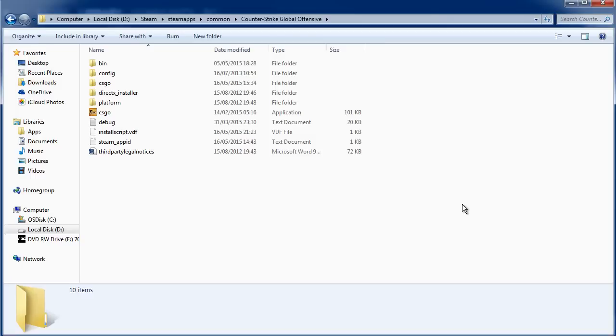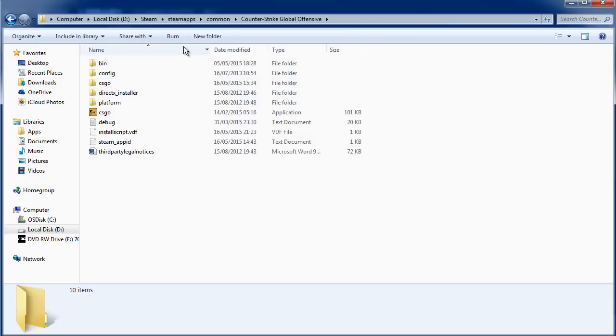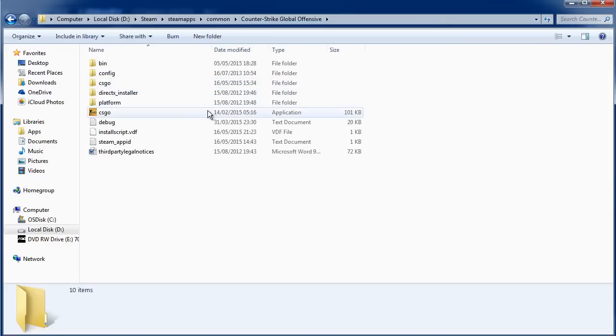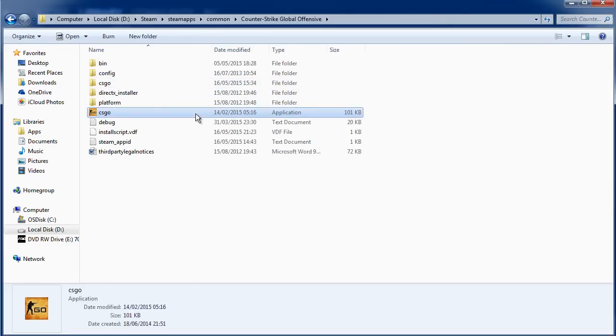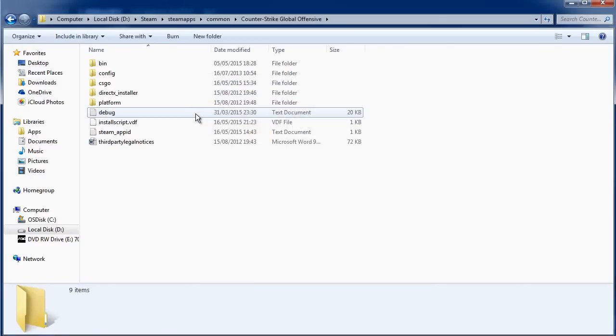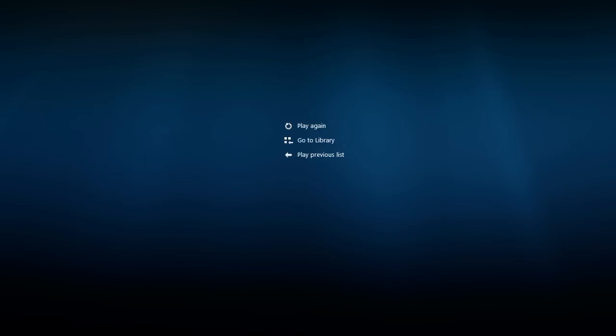You then want to go to Global Offensive, and you can get to that by going to Steam Apps, Common, and then Global Offensive. From here you want to delete the CSGO application. Simply delete it and then go back onto Steam.